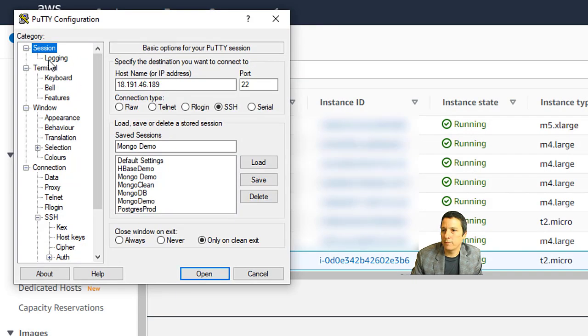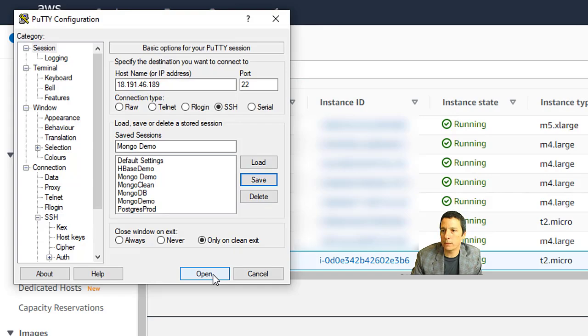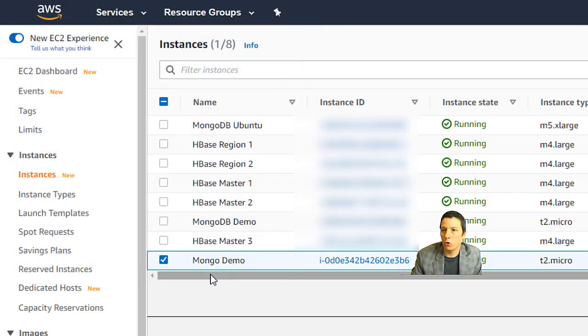Once I've made that change, I actually need to save my profile again. So that gets recorded within PuTTY. And I'm going to click the open button to open my connection.